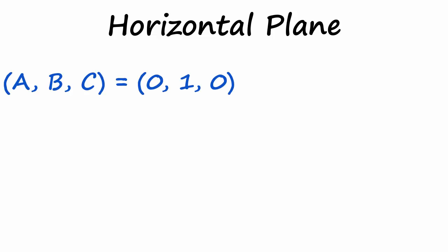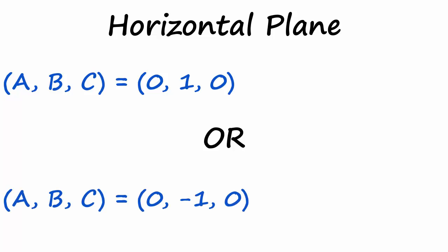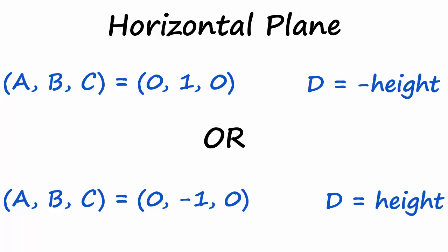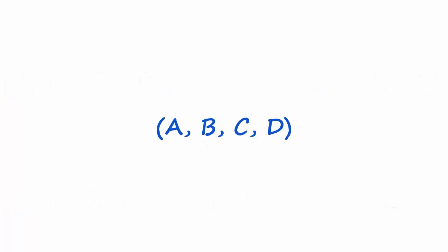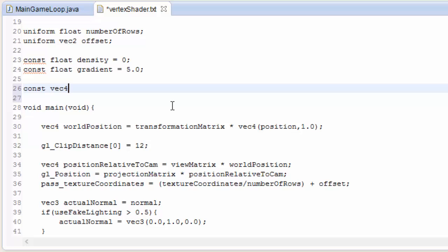We're just going to be using horizontal planes anyway, which makes things very easy for us, because the normal of the plane is always going to be (0, 1, 0) pointing straight upwards, or (0, -1, 0) pointing straight downwards if we want everything above the plane to be culled, and then the distance D from the origin is just going to be the height of the plane. So to define a plane we just need these ABCD values, and we can store them in a 4D vector. Let's define a plane here in the vertex shader — a horizontal plane which culls everything above a height of 15.